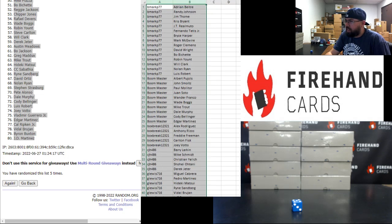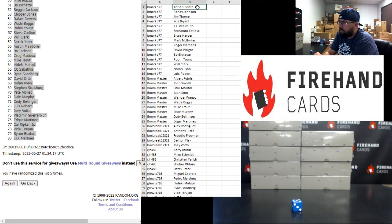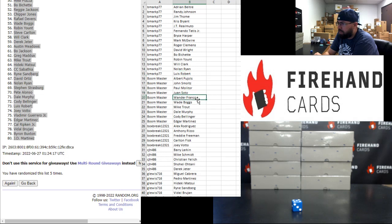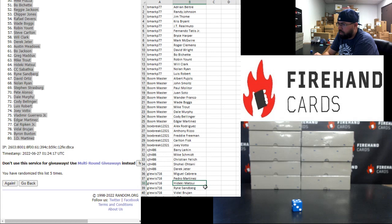All right, from B. Mark to G. Lewis, these are your names. I'm just going to scroll through here real quick. Let's see, B. Mark: Tatis, Harper, Lubob. Boommaster: Soto and Franco and Trout. B. Mark, Boxbrick: A-Rod. CJH: Otani and Jeter. G. Lewis: Cabrera, Matsui, Vital Brugian.